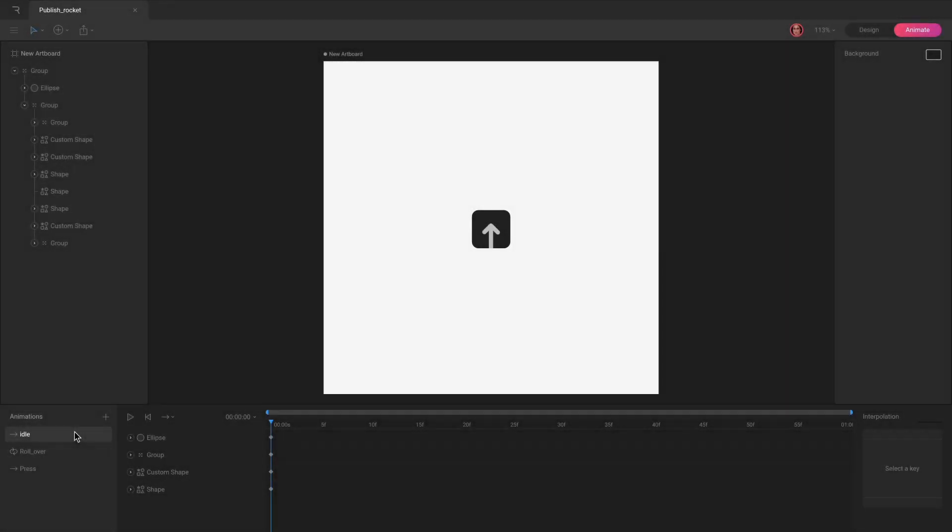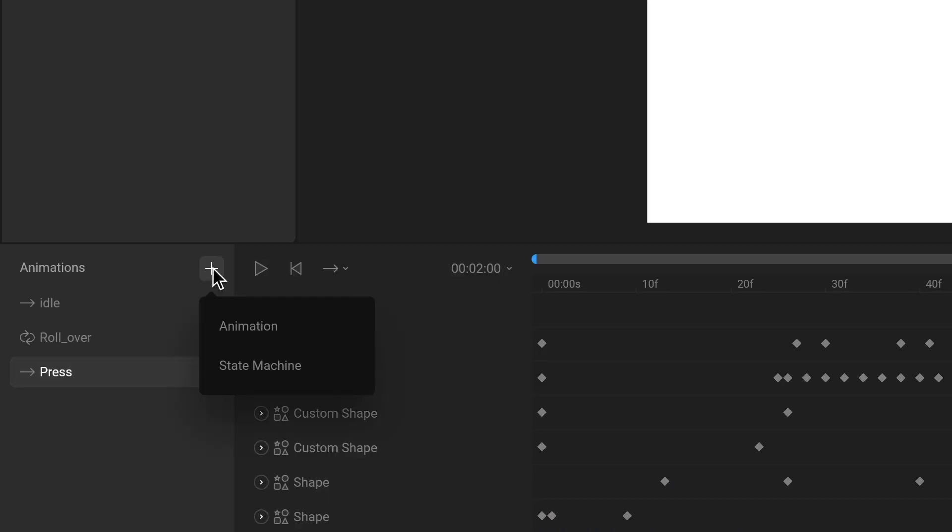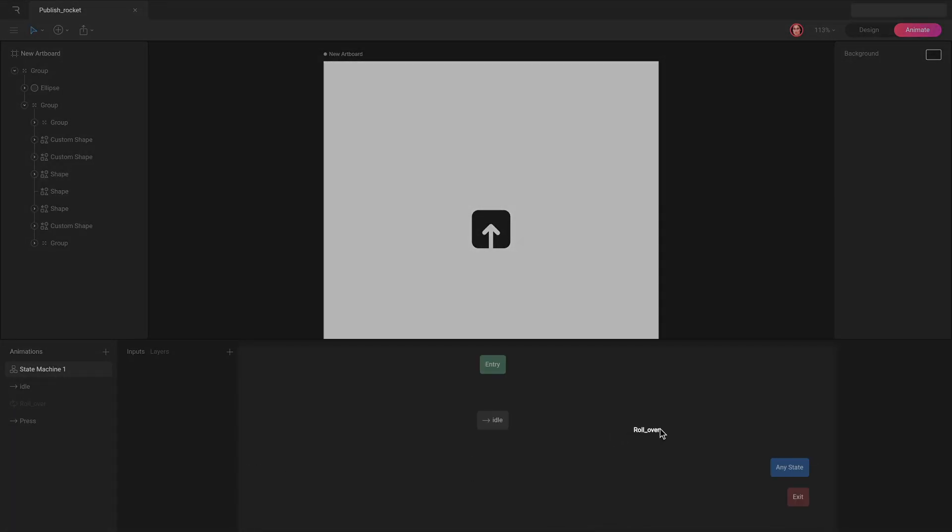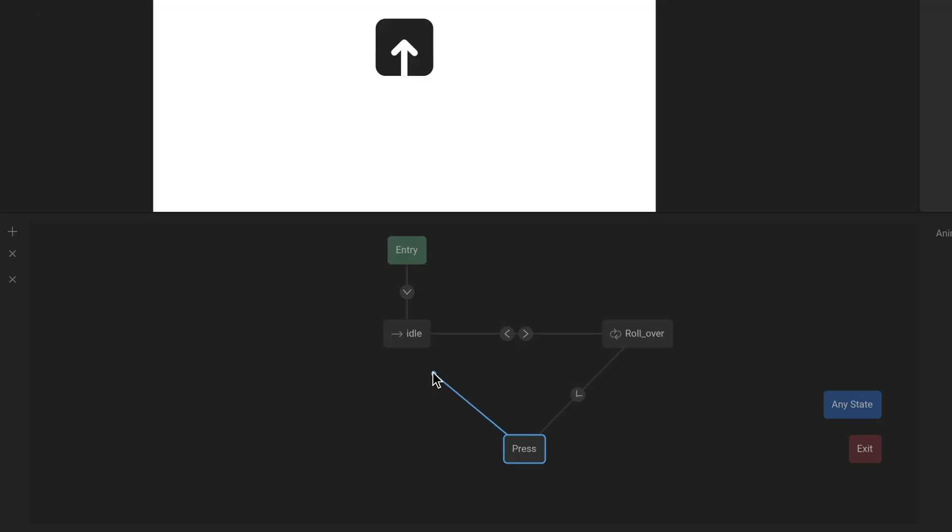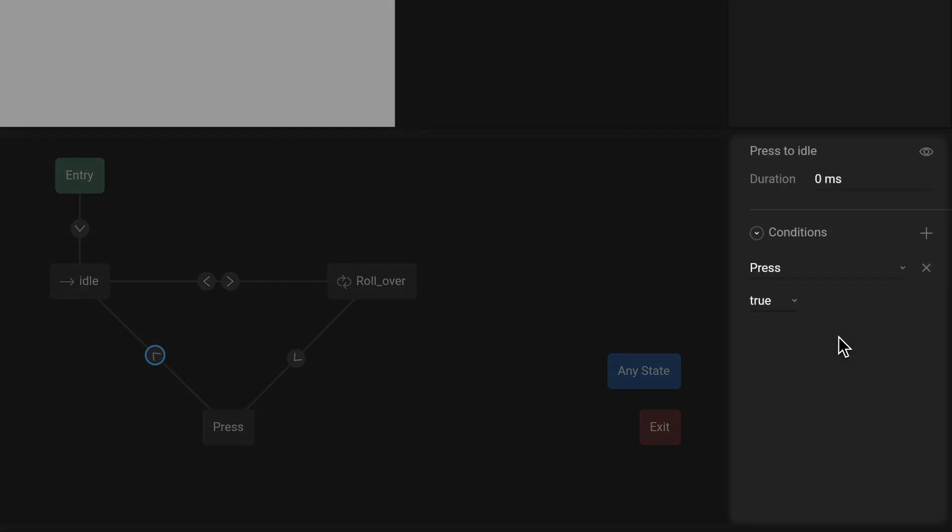To use the State Machine, you first need some timeline based animations. Then create a State Machine and drag and drop your animations onto the graph. Connect them with transitions and set up the rules to drive those transitions using conditions and inputs.